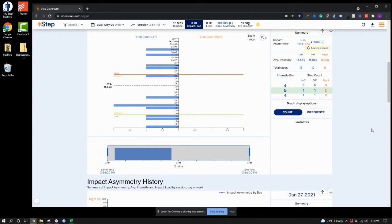Hi there. In this video, I'm going to be taking you through how to upload your bulk export data into a bulk export report that we've created. This will also just show you how to upload the bulk export data into Excel in general.